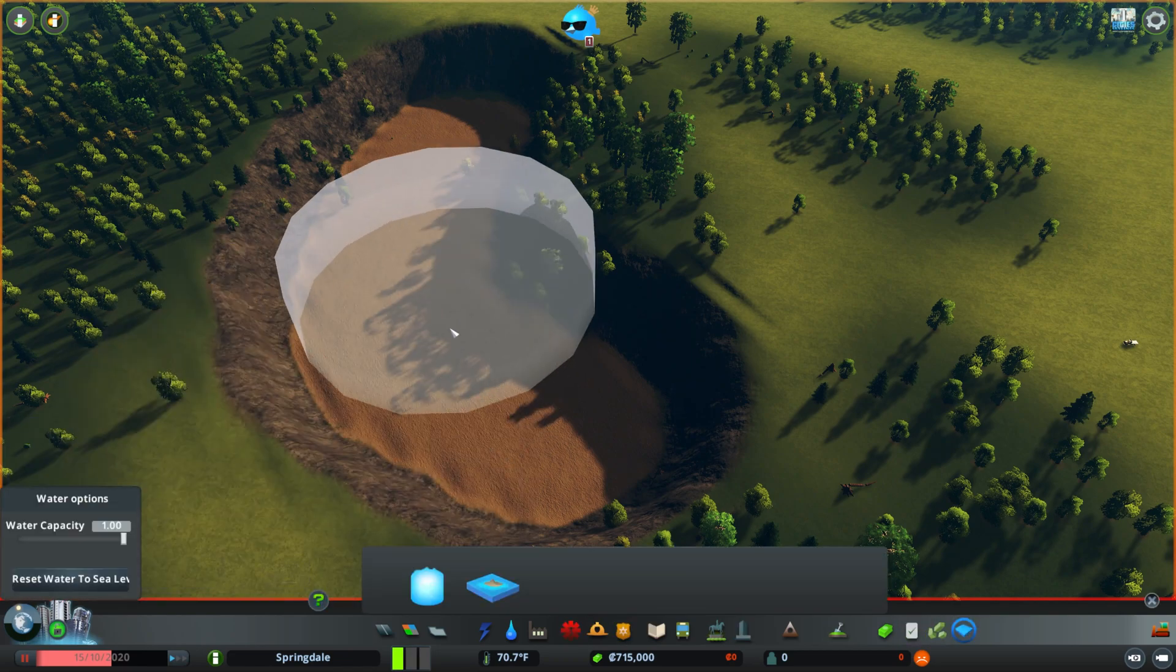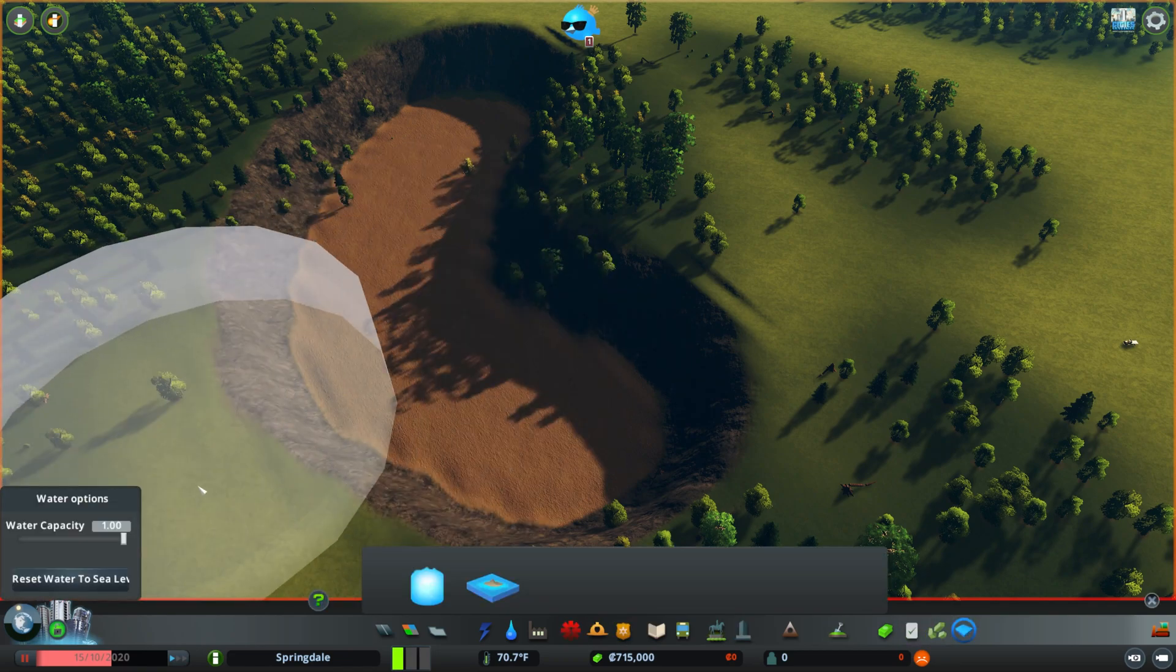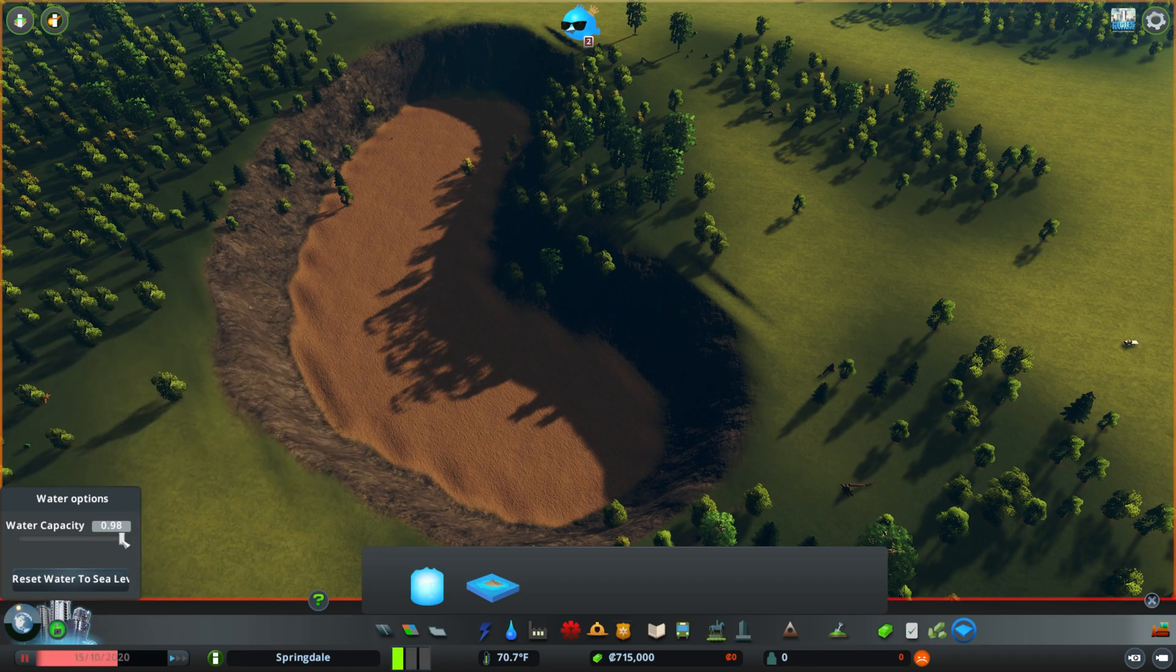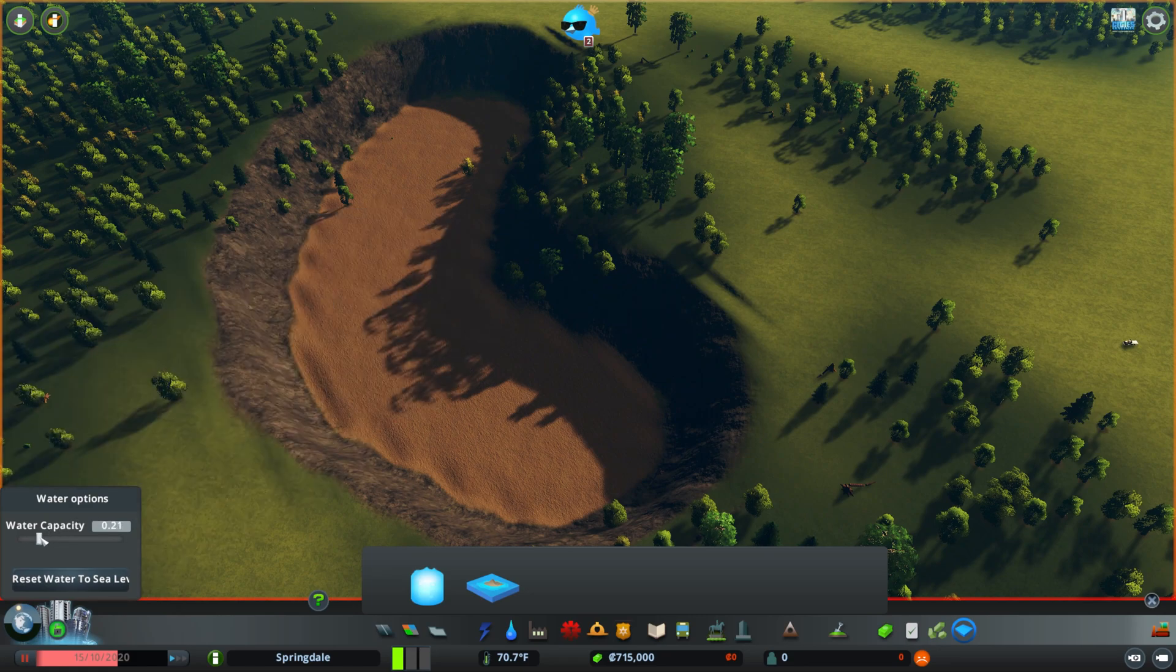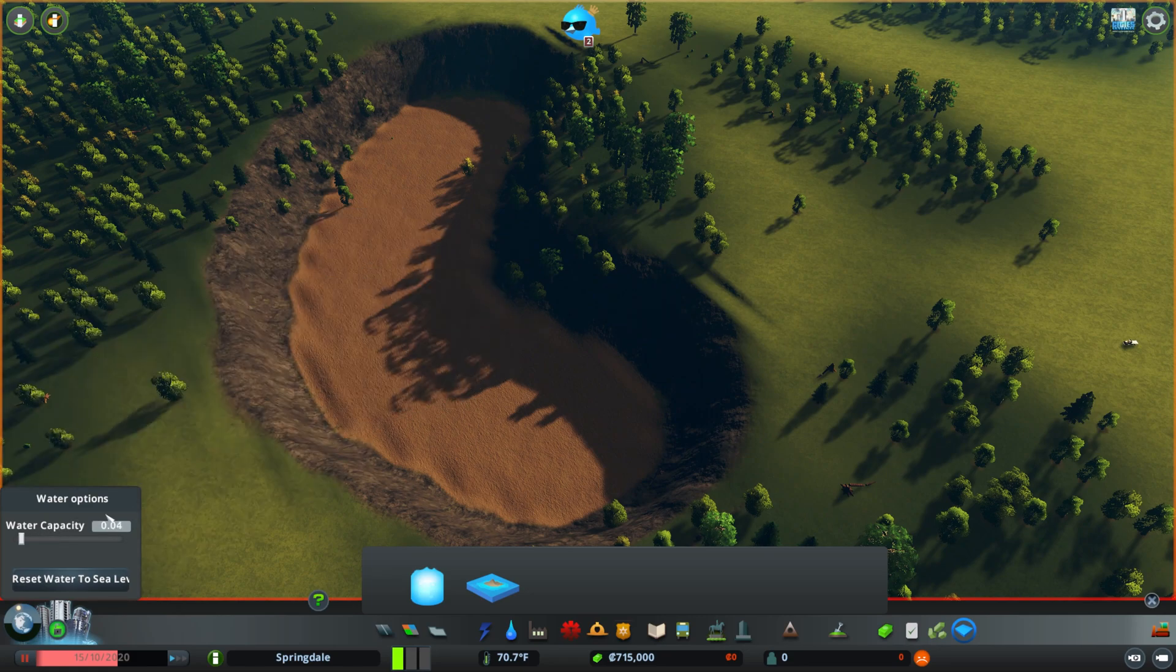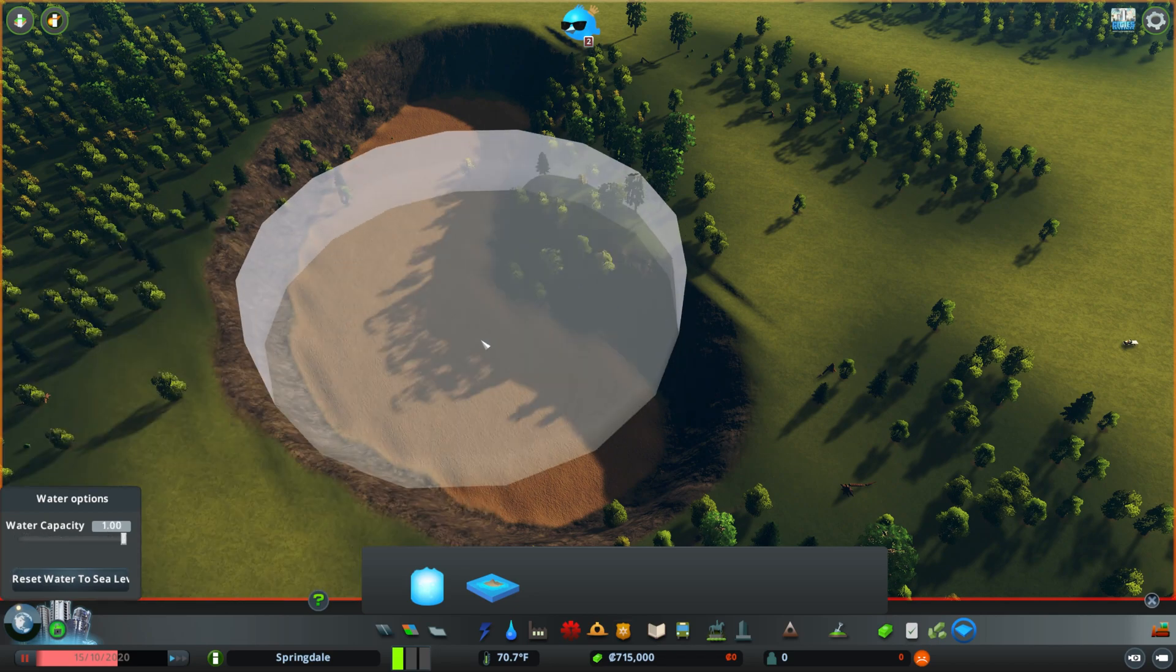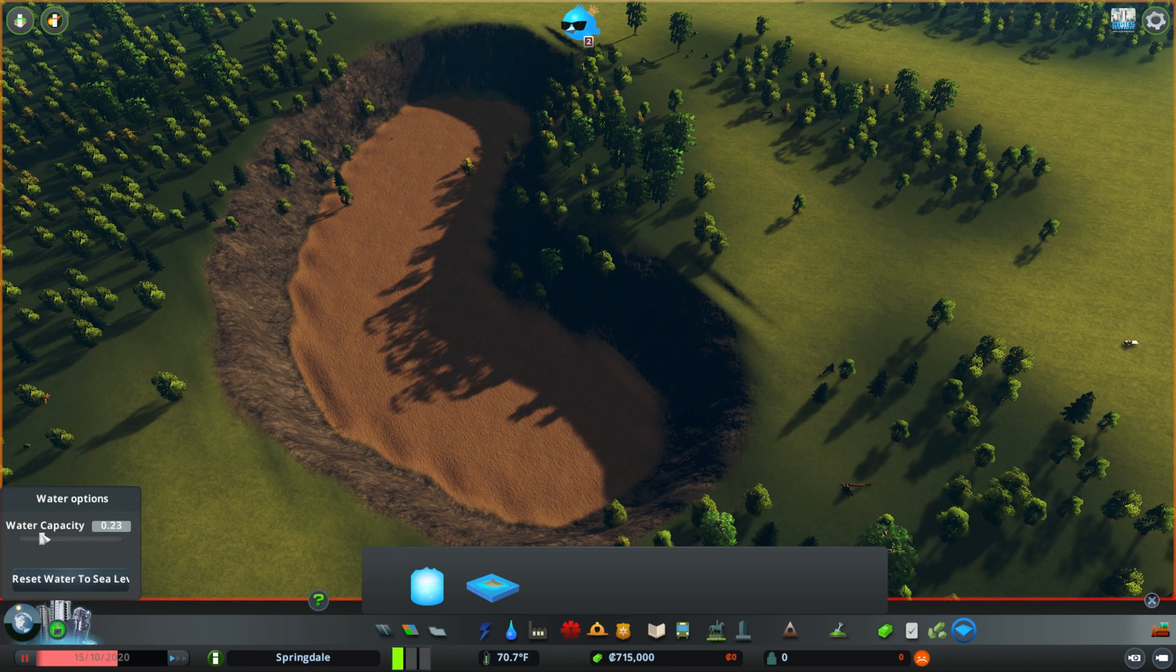Then what we can do is we can also come in here to water, and we can create a water source. We're going to keep the game paused. We're going to lower the water capacity, which makes the water source smaller. You can see it like that. Very, very small, or it can be very, very large.